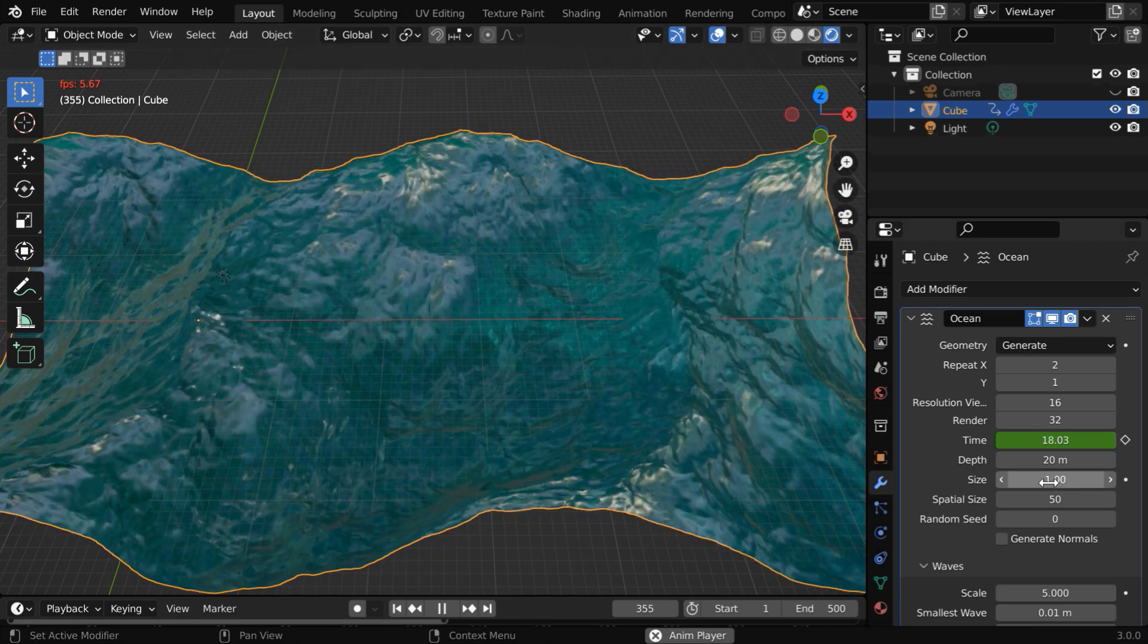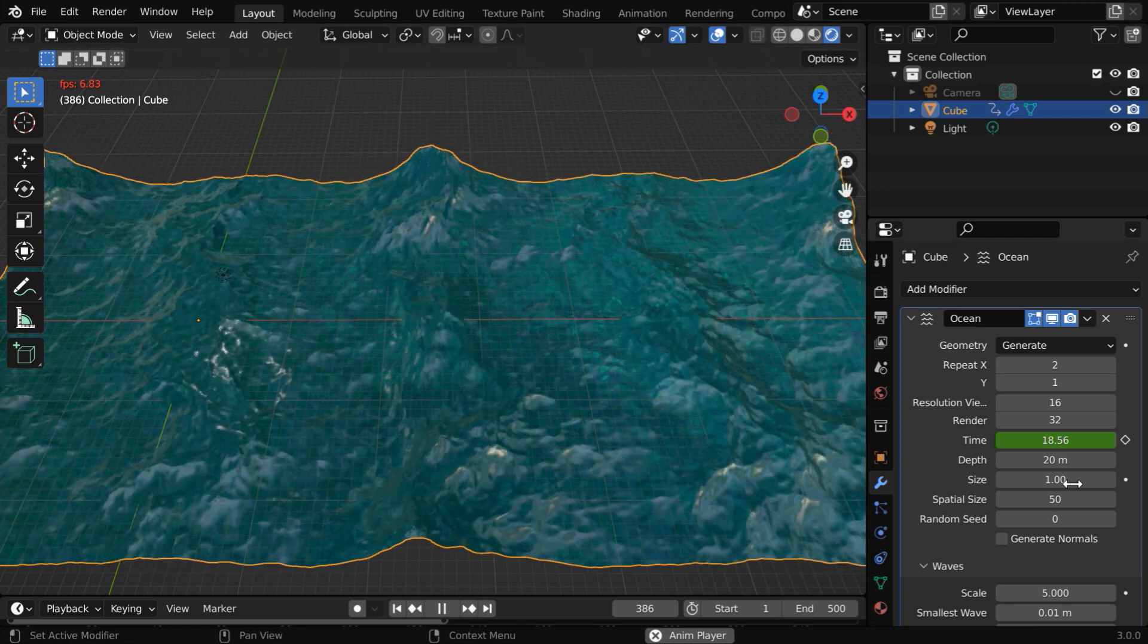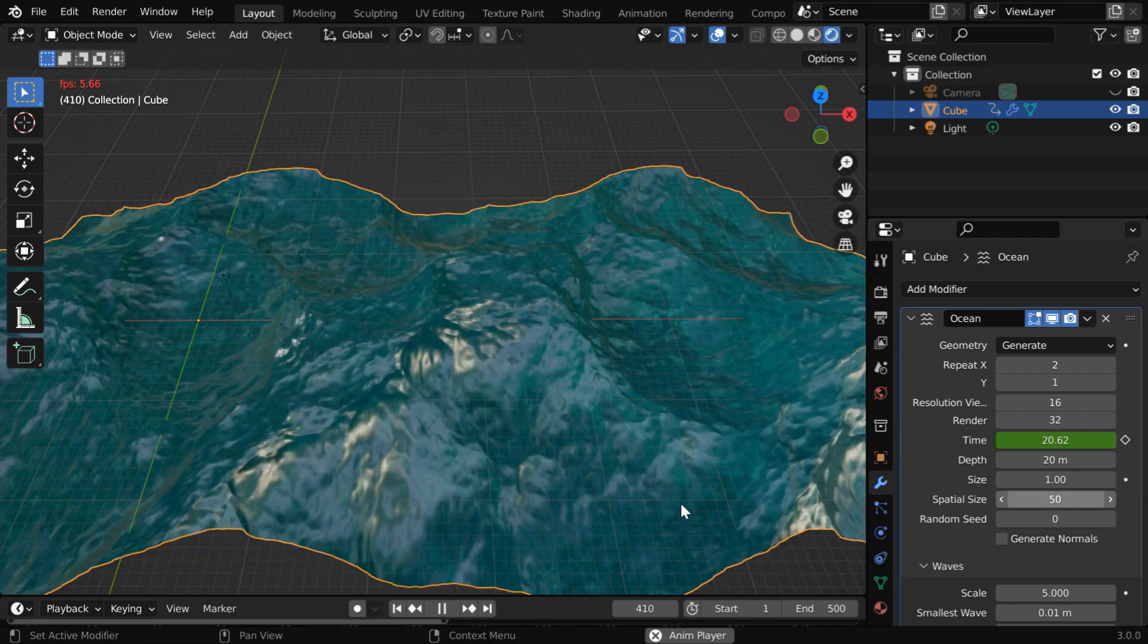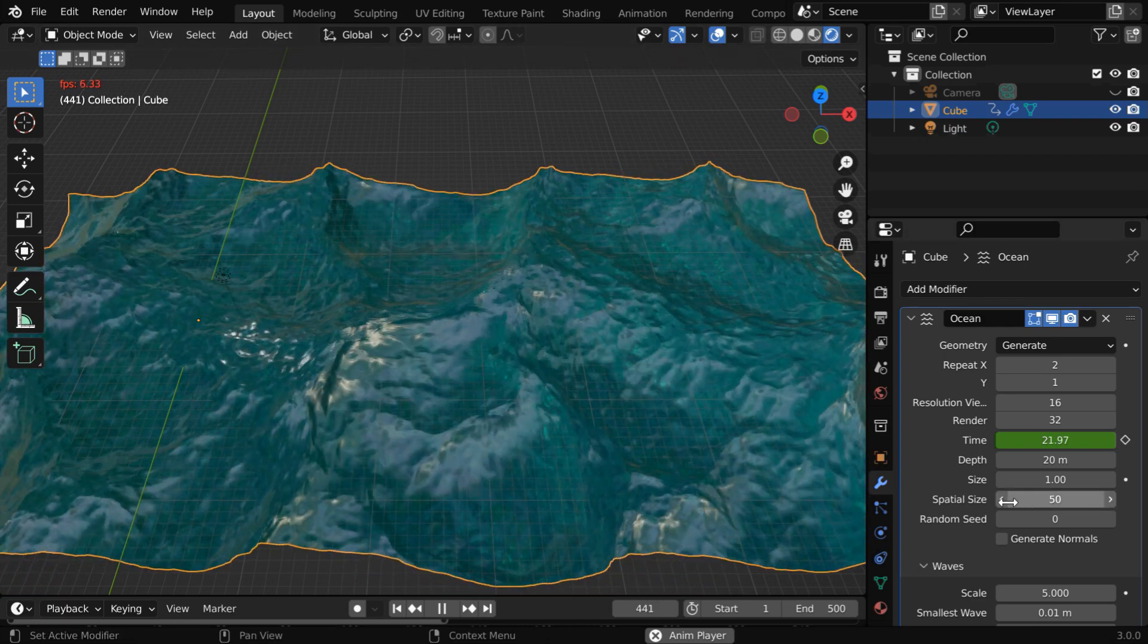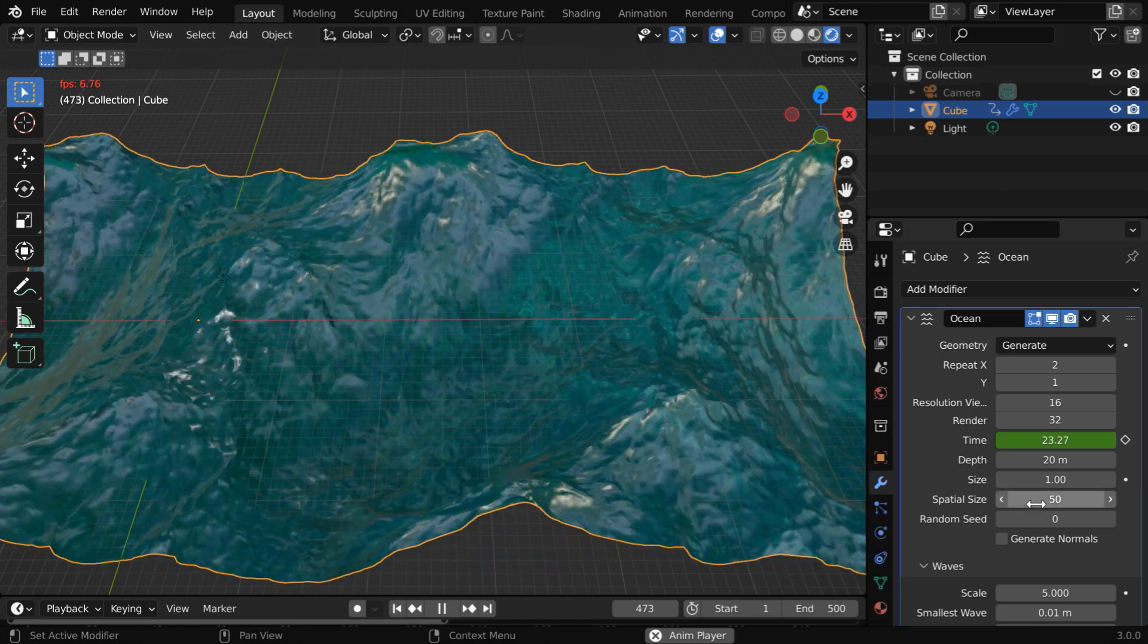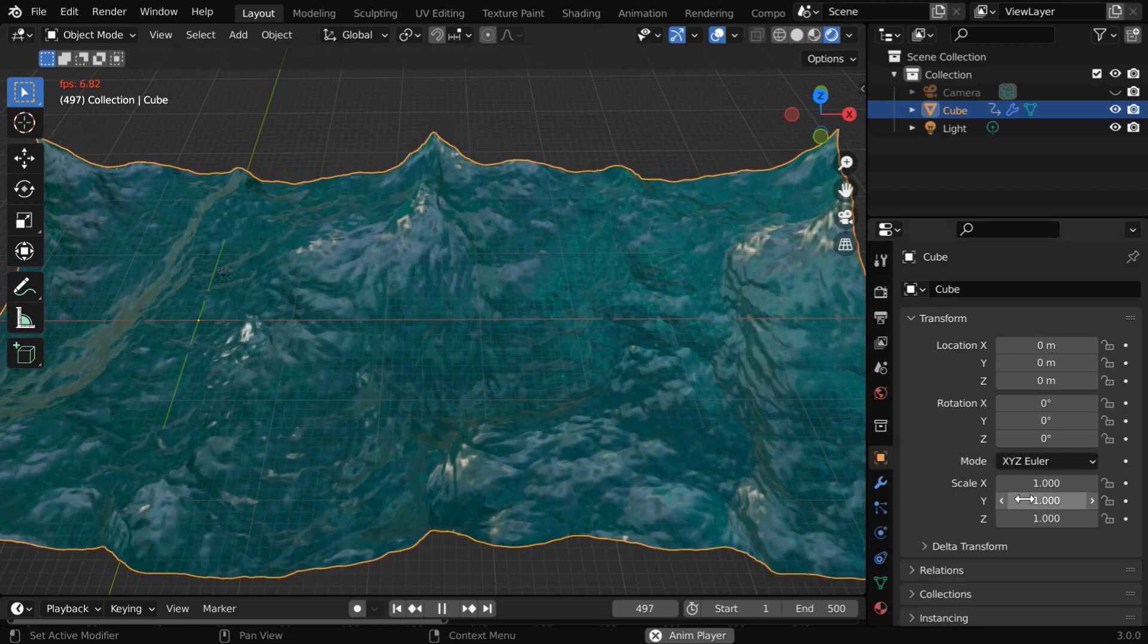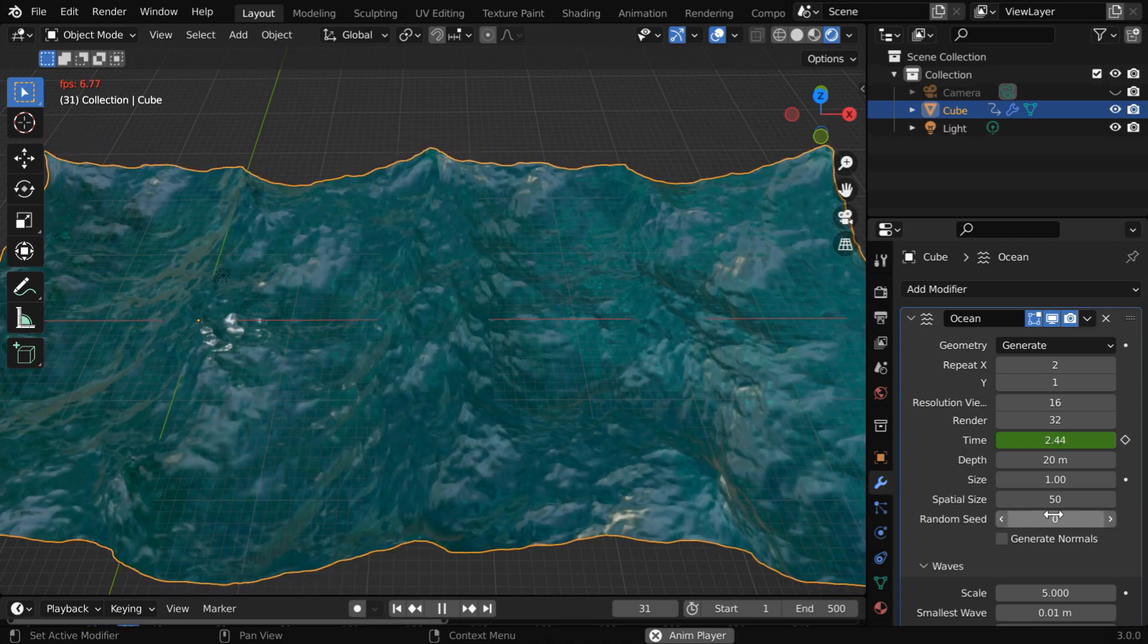Next we have a size factor which you can animate. The scaling of the ocean or the overall size of our ocean is controlled by this value. Then this spatial size determines the actual size of the ocean or its width in meters. If you increase this value, the surface area of the ocean will increase. But instead of using any of these size parameters, we can also control the size of the ocean by simply using these scale factors.